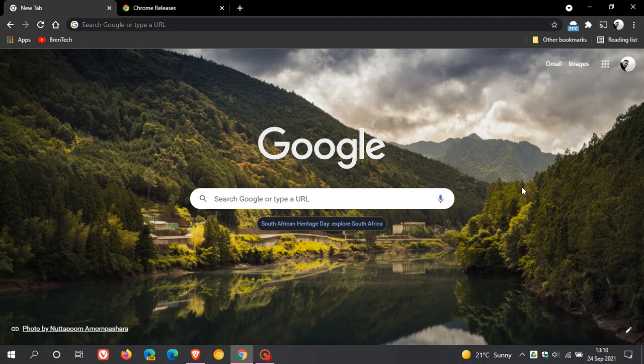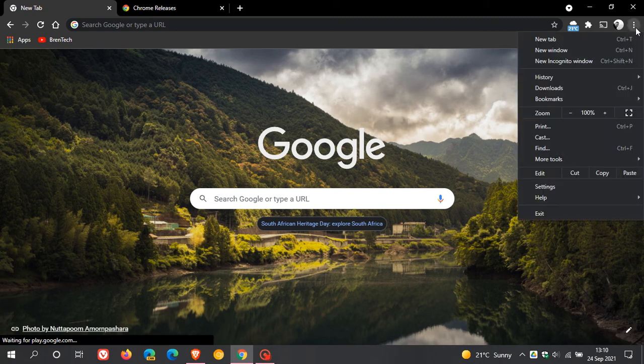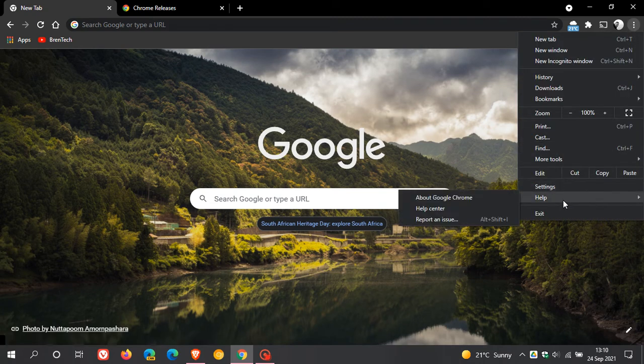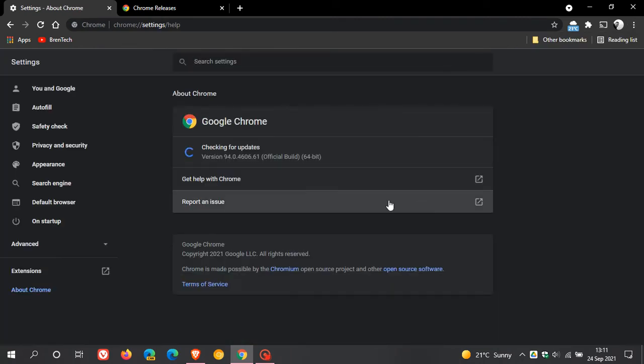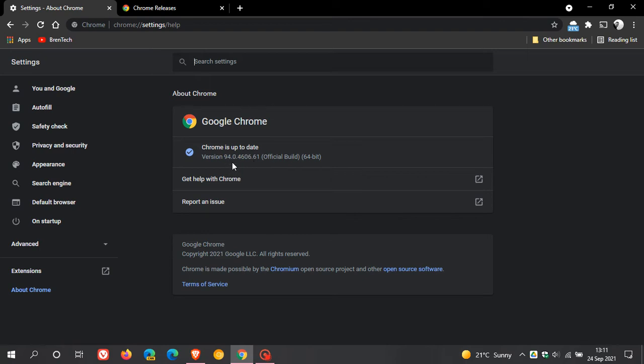Now, as always, if you'd like to see if you have this latest version, just head up to your menu, help, about Chrome. And the latest version and build you should be on is 94.0.4606.61.